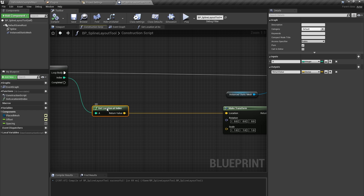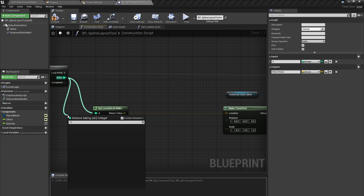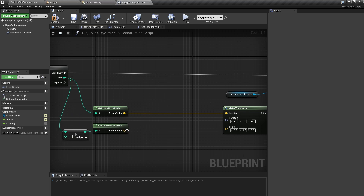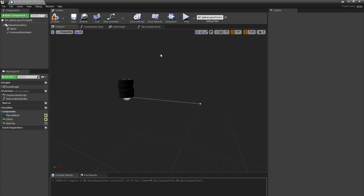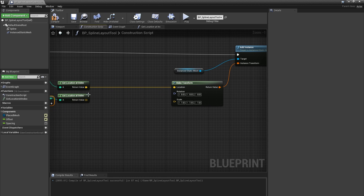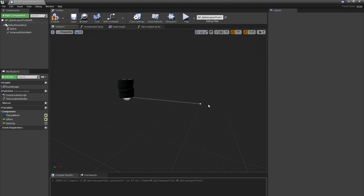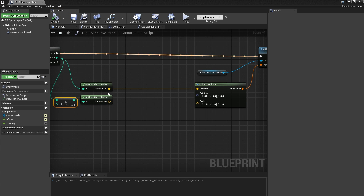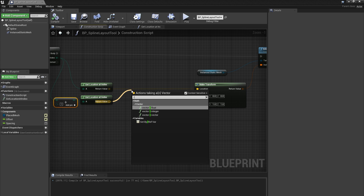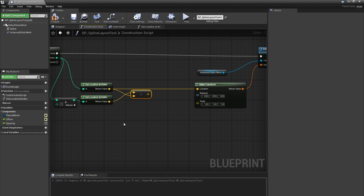I'll right-click on that node and select Duplicate, and for the input of this duplicated function I'll add 1 to the index from our For Loop. I'll pause here — you may think we're about to run into trouble if we pass in an index greater than the number of meshes we want to place, finding a distance along the spline beyond the actual length of the spline. The good news is that Get Location at Distance Along Spline will return the endpoint of the spline if the distance is longer than the spline itself. So for the last point we need to calculate our rotation, we'll always get the end of the spline. Now I have the location of the current instance and the location of the next instance, or the end of the spline. We need to make a vector that points from the current location to the next location — all we have to do is subtract the current instance location from the next instance location.